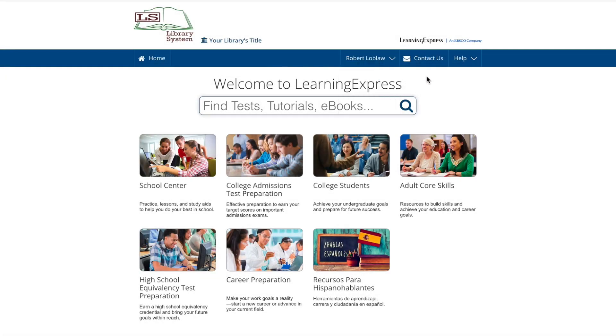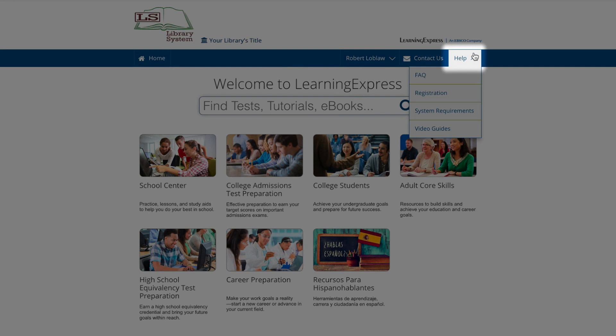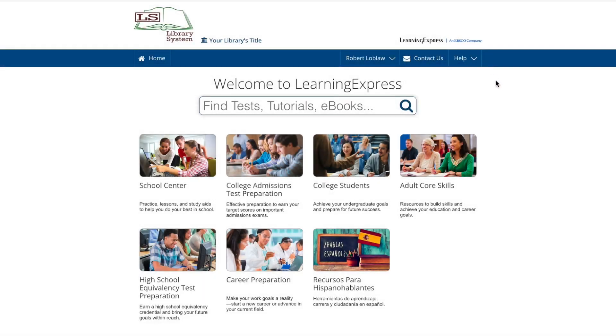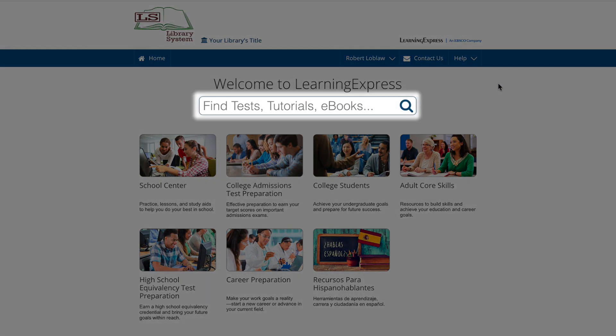You're also able to contact customer support and access help for assistance with different site features, including answers to frequently asked questions. Finally, you can use the search box to look for specific resources across the entire website.